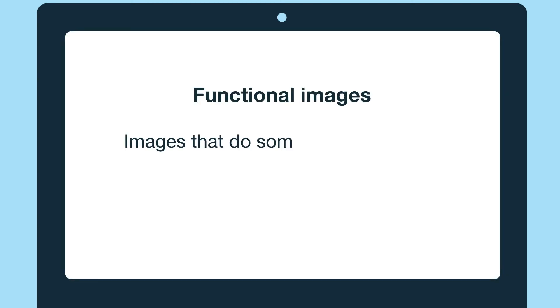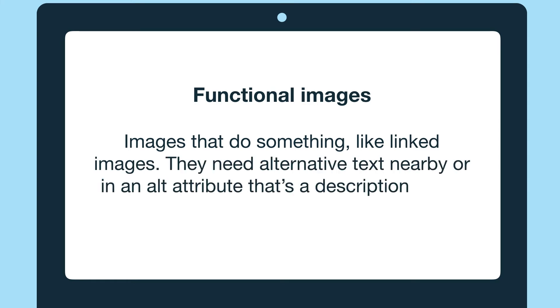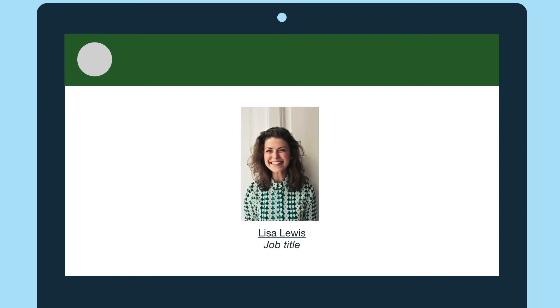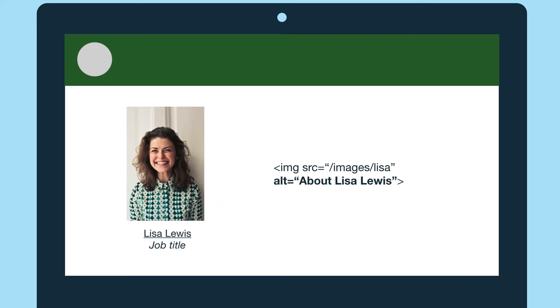The last type are functional images. These are images that do something, like linked images. They need alternative text nearby or in an alt attribute that's a description of the image and makes it clear where the link goes. As an example, let's look at a team or faculty page with everyone's picture on it. The pictures are linked and go to the person's about page. The alternative text in the alt attribute for these could be "about Lisa Lewis," or whoever the person's name is. Now you might be wondering if the person's name below the image could be the alternative text. It can be, but only under certain conditions, which we'll talk about next.